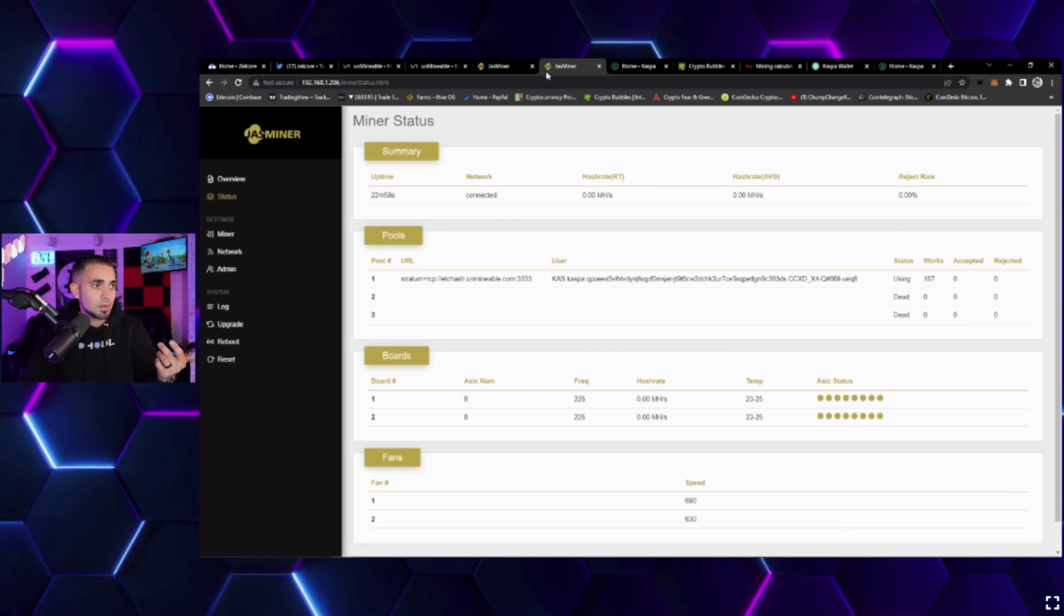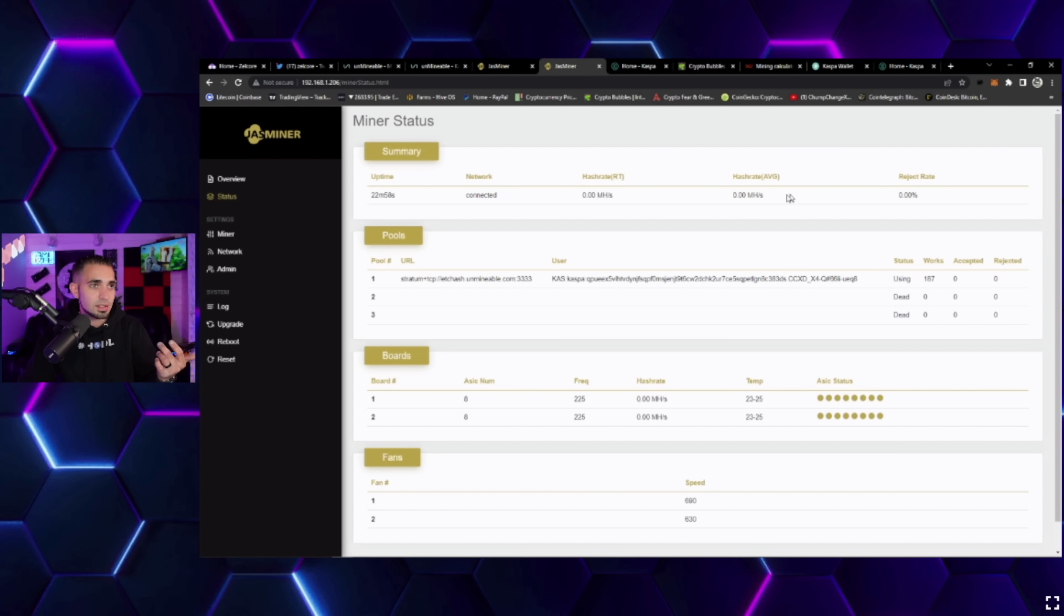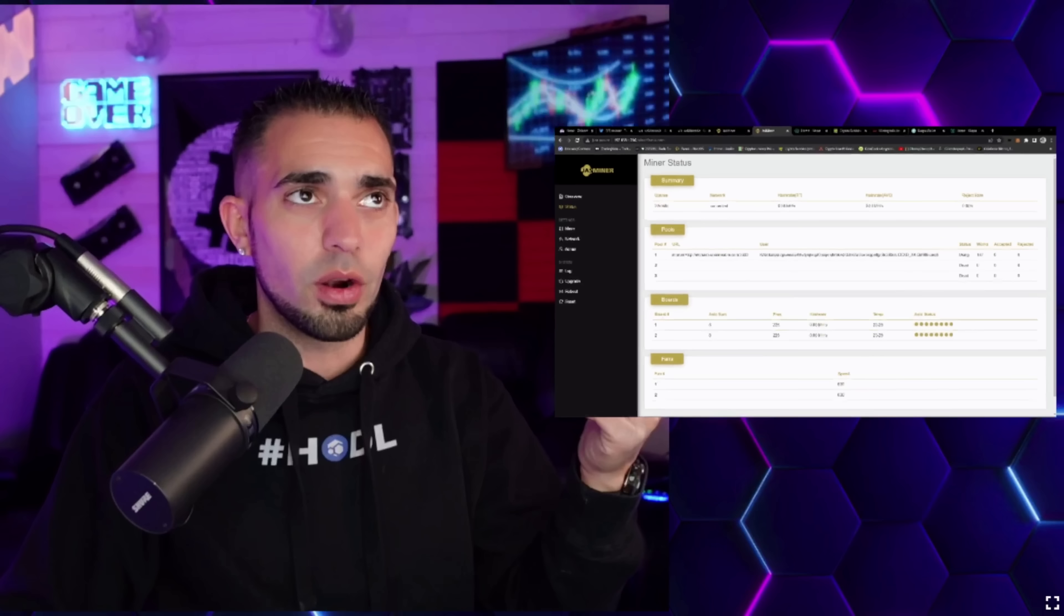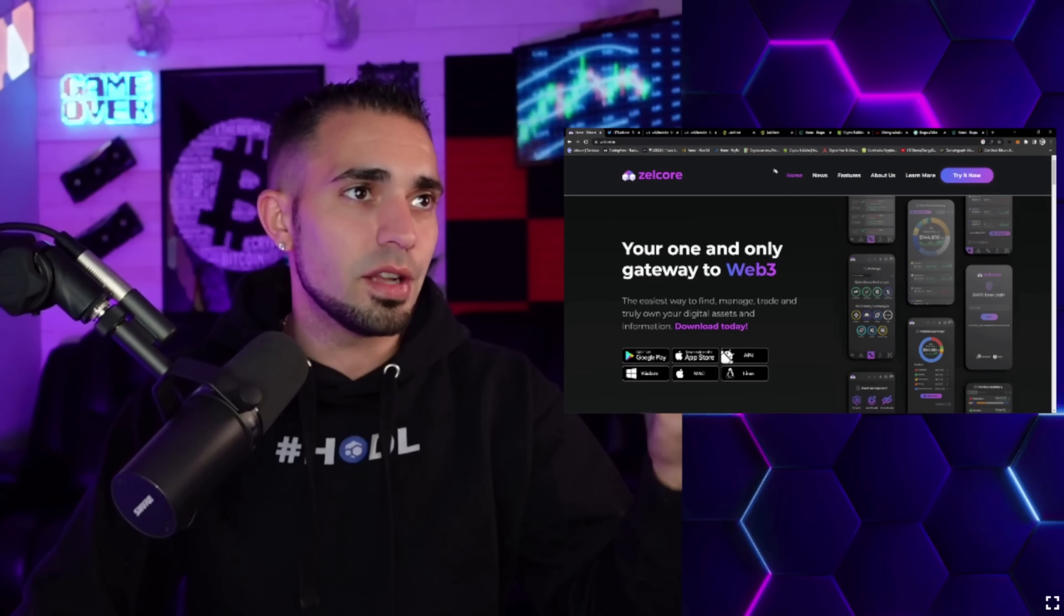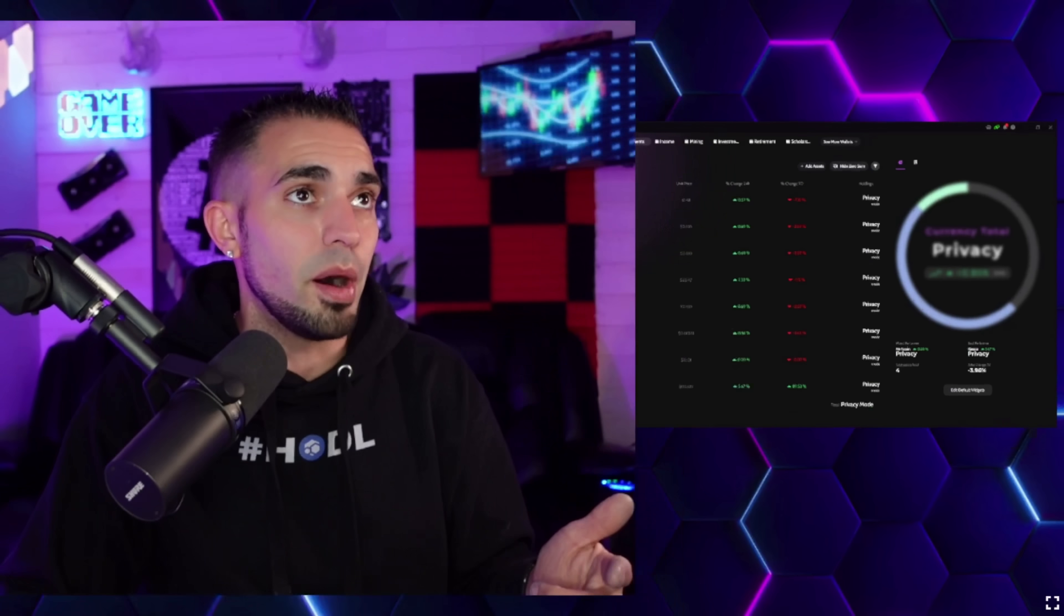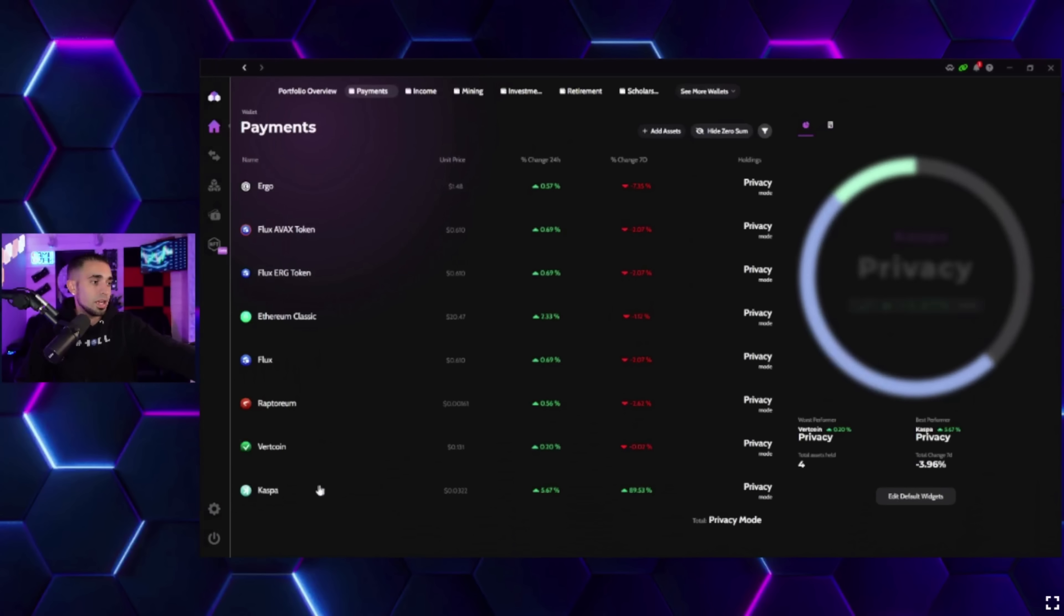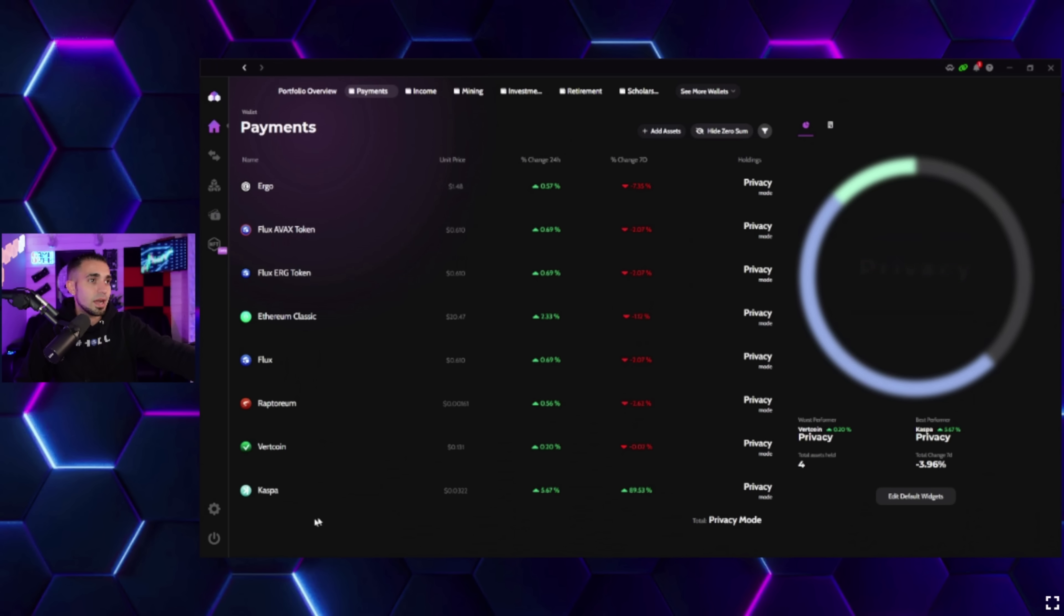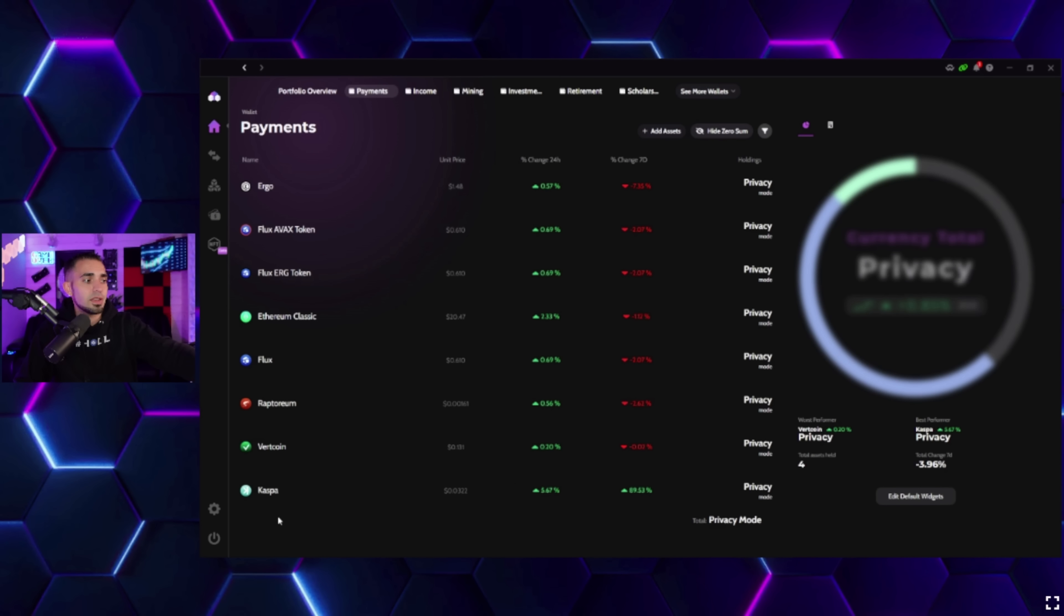If you look at Unmineable, we'll go to workers and you can see that it's registering. Let me refresh this. The X4Q has not popped up yet but that is on the brink of working itself. It's doing that 25 minute to a half hour warm-up session before it gets to the actual mining.